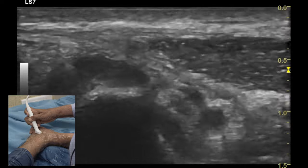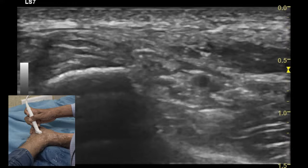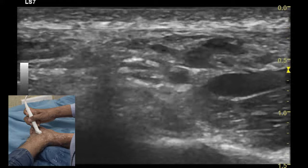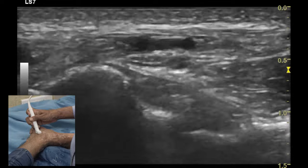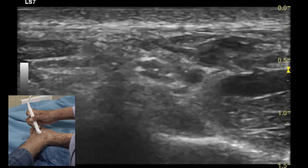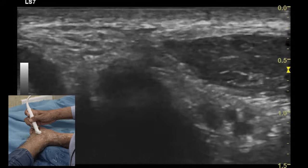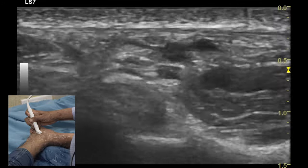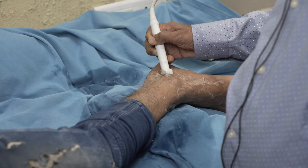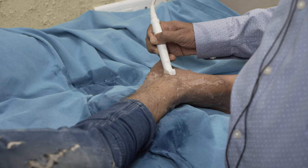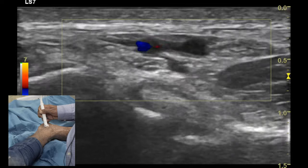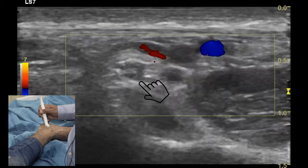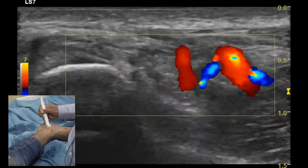Between the tendons of the flexor digitorum longus and the flexor hallucis longus, one can identify the neurovascular structure, which is made up of two veins (the posterior tibial veins), one artery (the posterior tibial artery), and the posterior tibial nerve. The mnemonic commonly used to identify and remember the order of these structures is Tom, Dick and Very Very Nervous Harry, which represents the order in which the structures are visualized in the posteromedial aspect of the ankle joint.